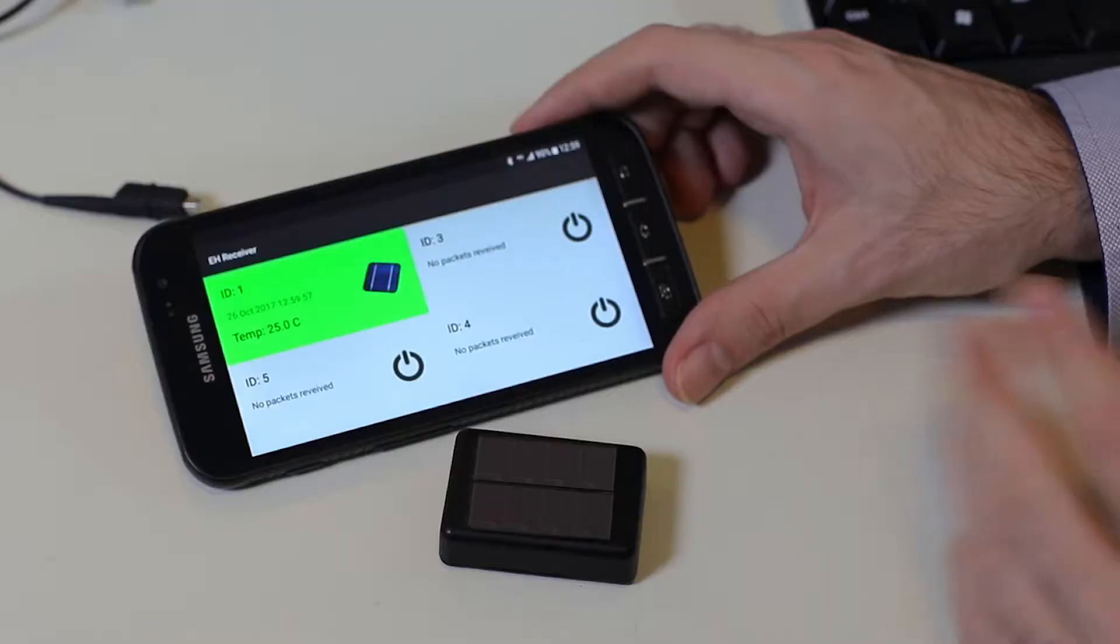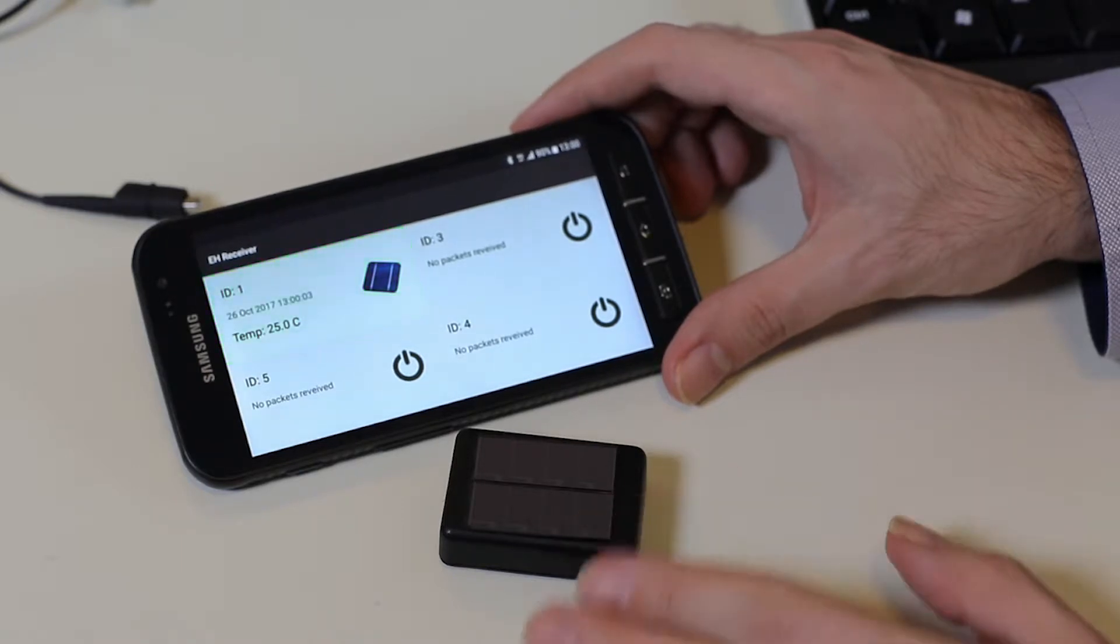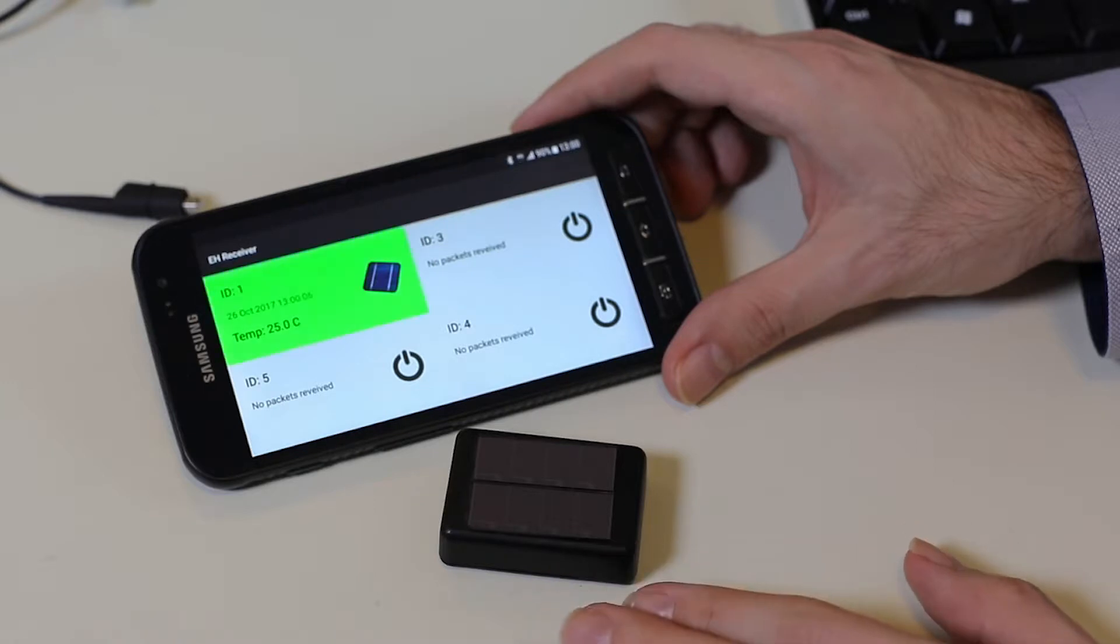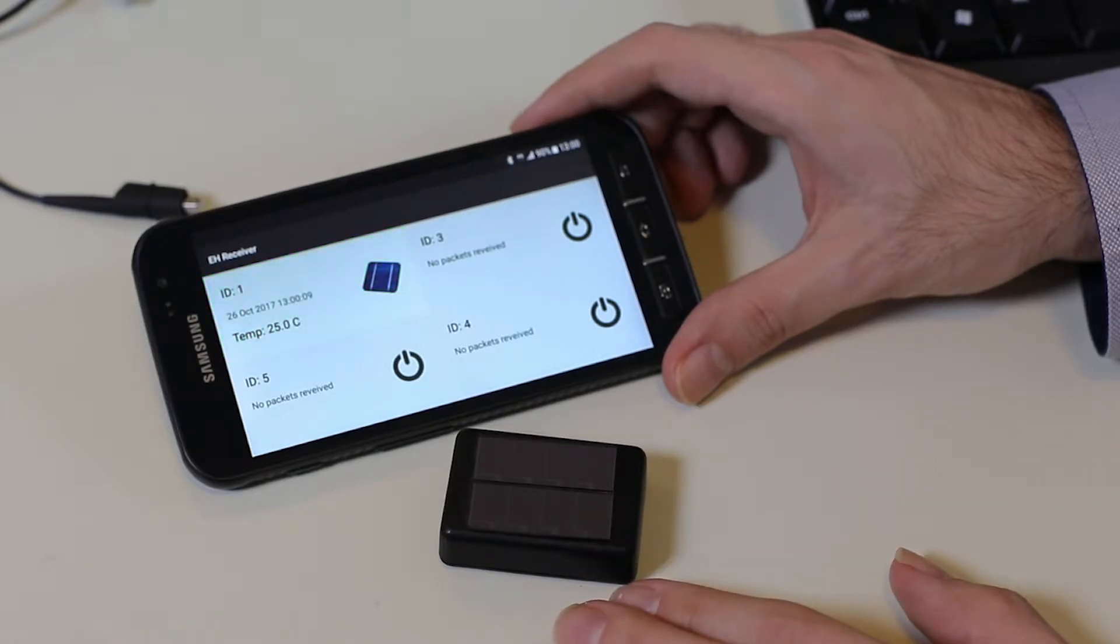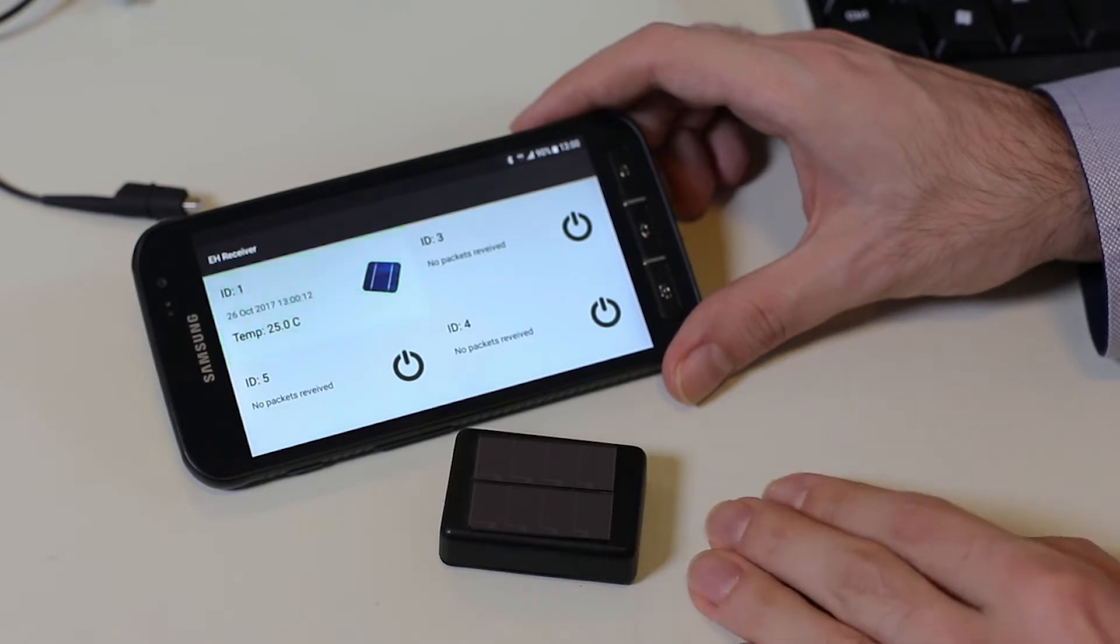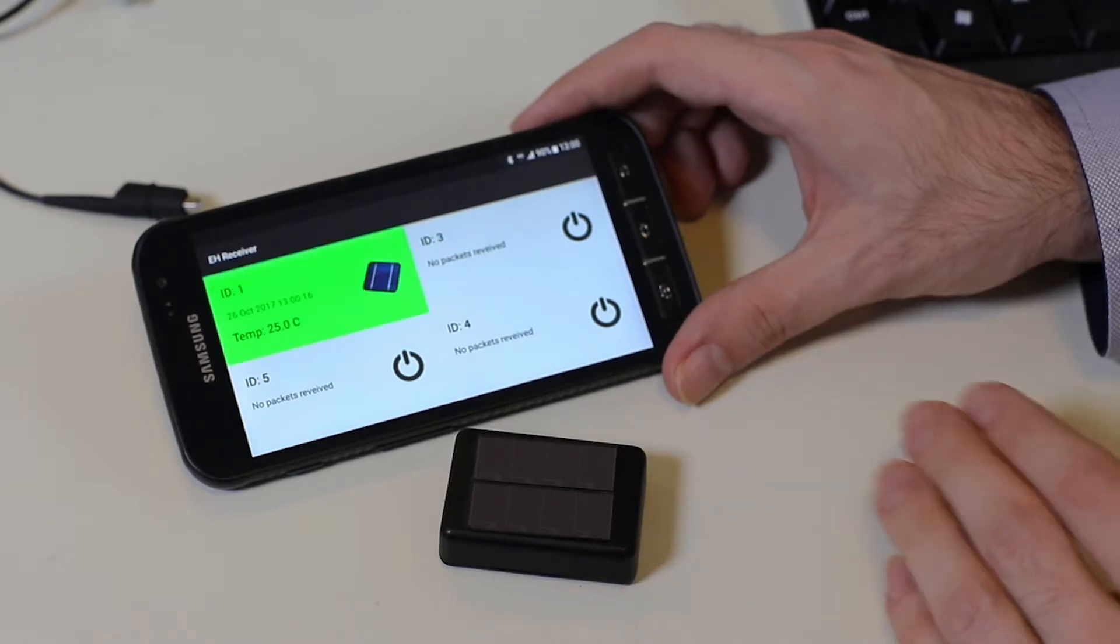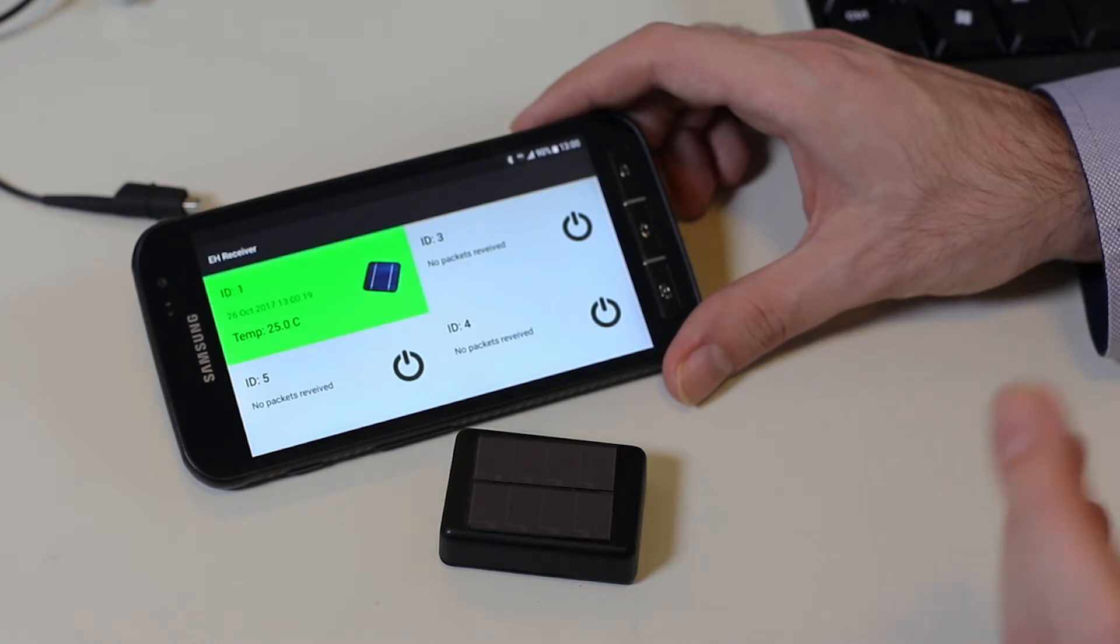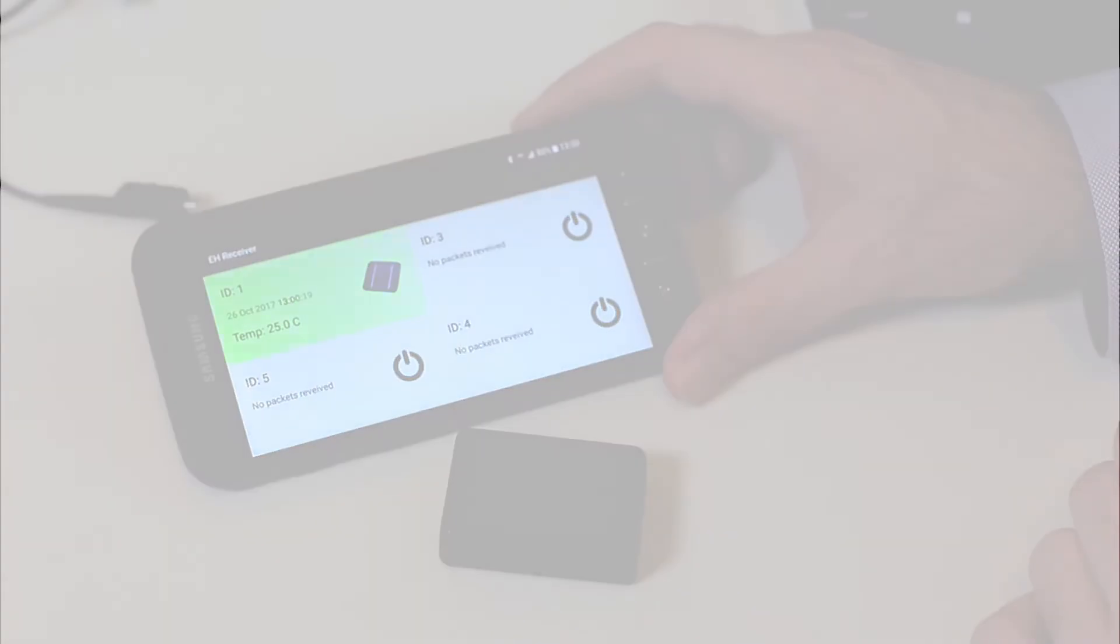Here we have an example of an indoor solar cell powered wireless sensor node. This node is performing wireless temperature measurement using solely the energy coming from the solar cells and transmitting the data to the mobile phone where we can see the green blink every time a packet has been received.